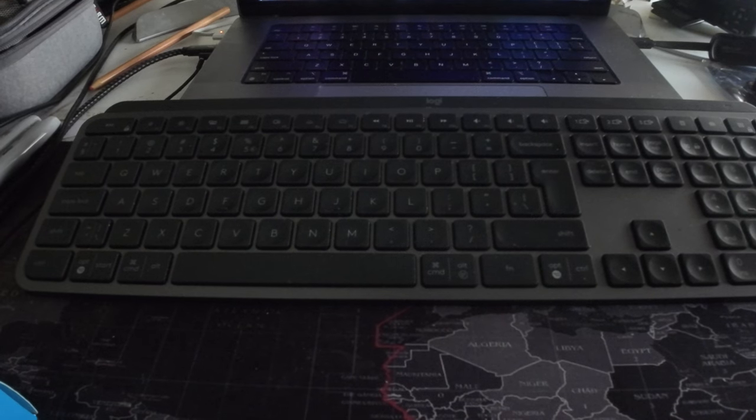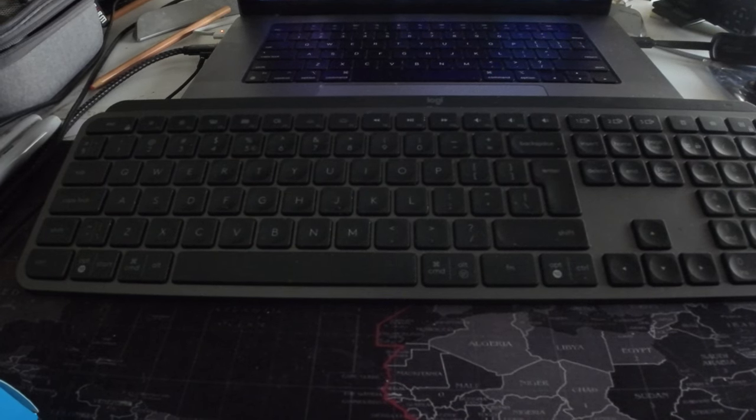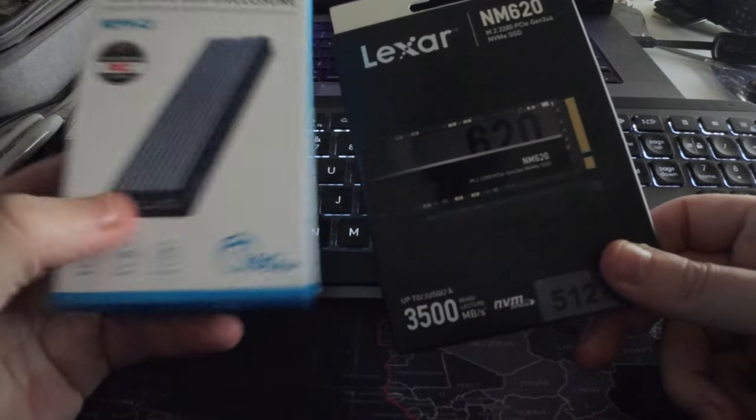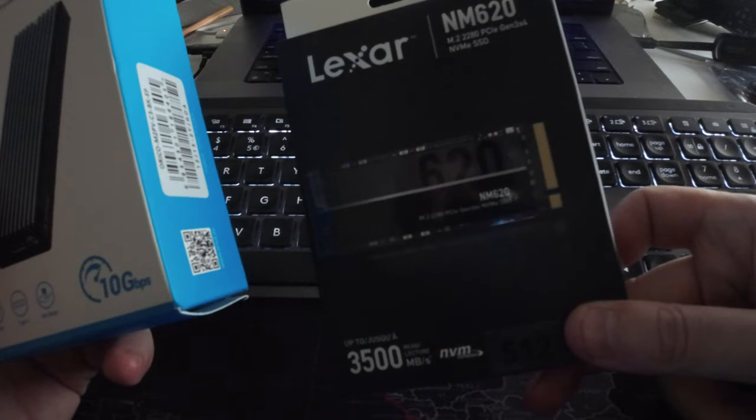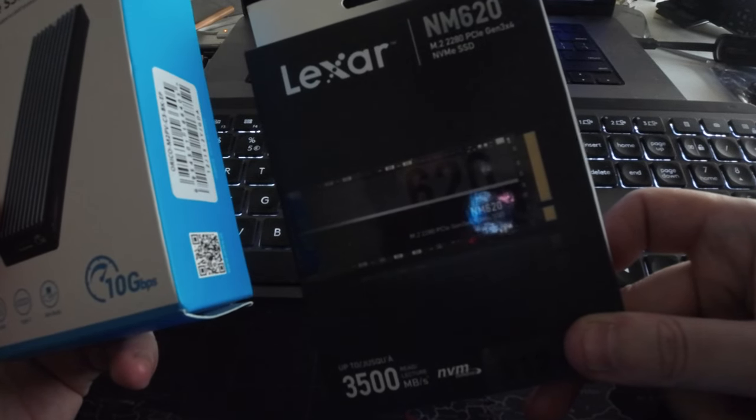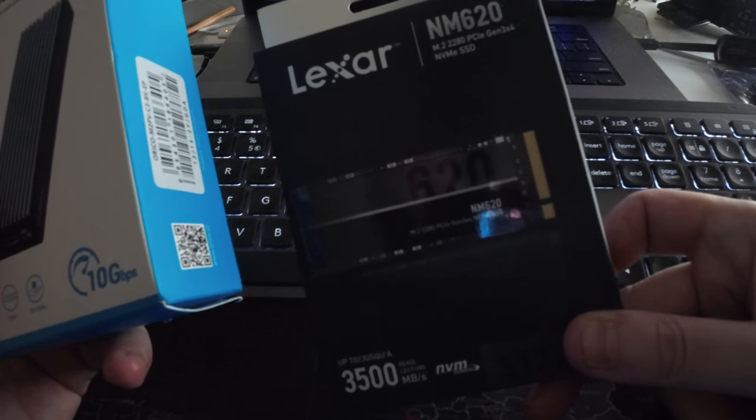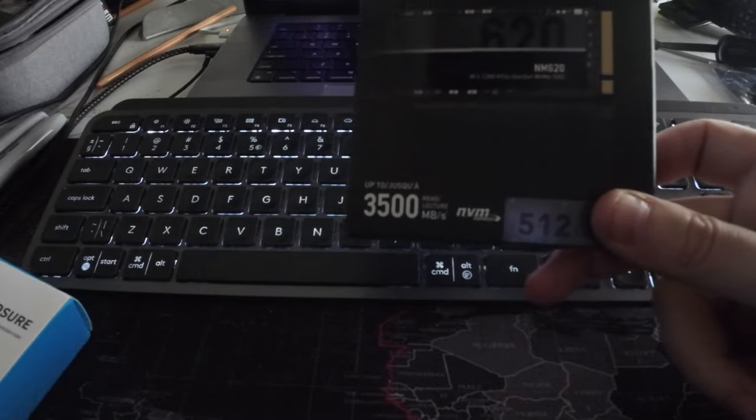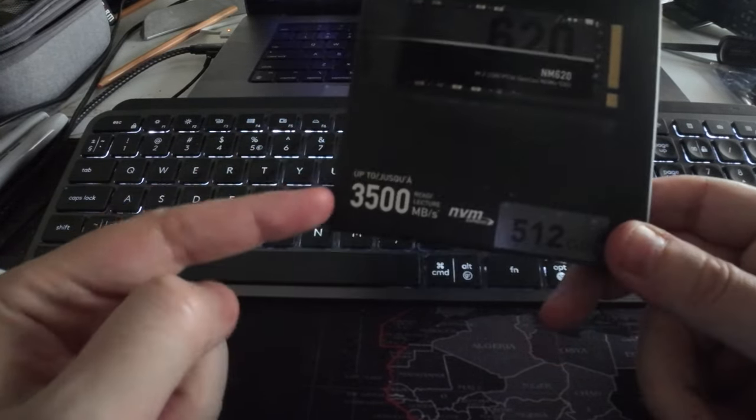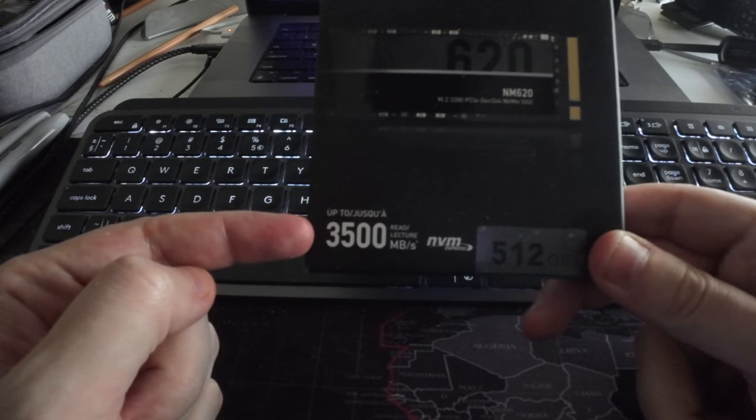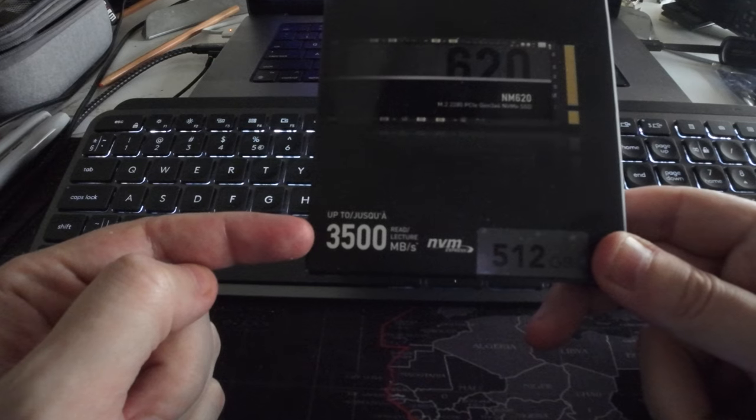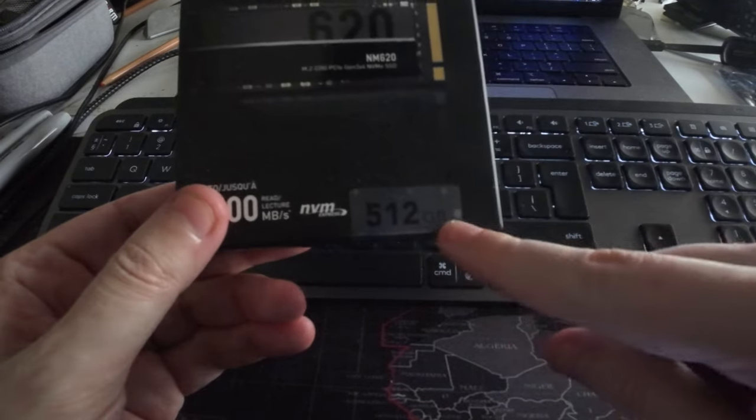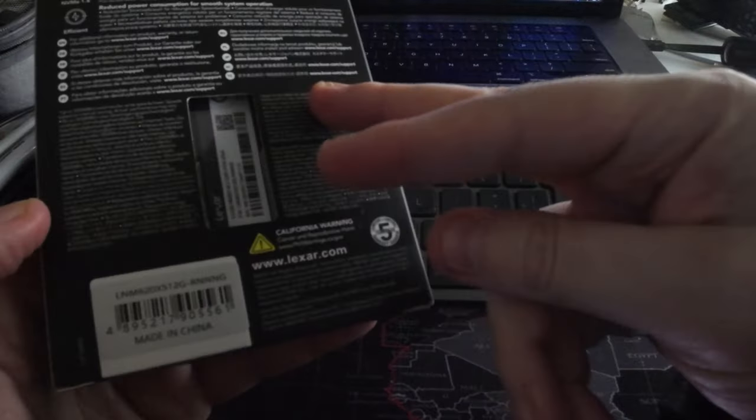Hello everyone, today I wanted to share two new products that I got. One is the Lexar NM620 NVMe SSD, this is 512 GB and the speed is up to 3500 megabits per second. So it's a 512 GB, let me do the unboxing.